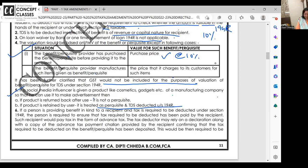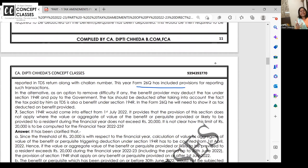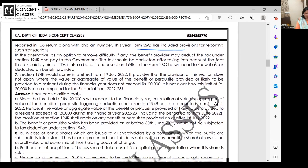If a person is providing a benefit in kind and tax is required to be deducted under Section 194R, the person must ensure the recipient has paid the tax — either the deductor deducts TDS or the recipient pays advance tax. The deductor may rely on a declaration along with a copy of the advance tax challan provided by the recipient confirming that the required tax has been deposited. This would then be reported in TDS return 26Q.